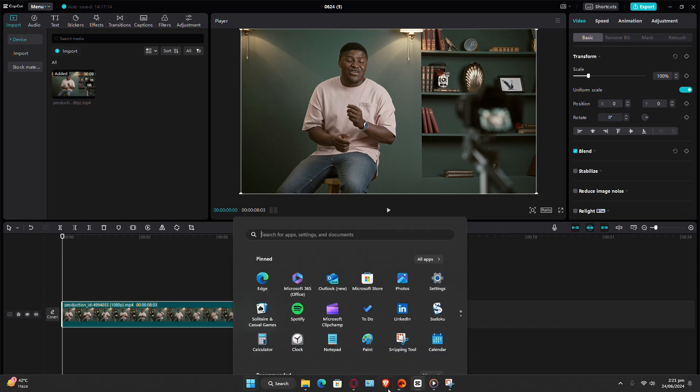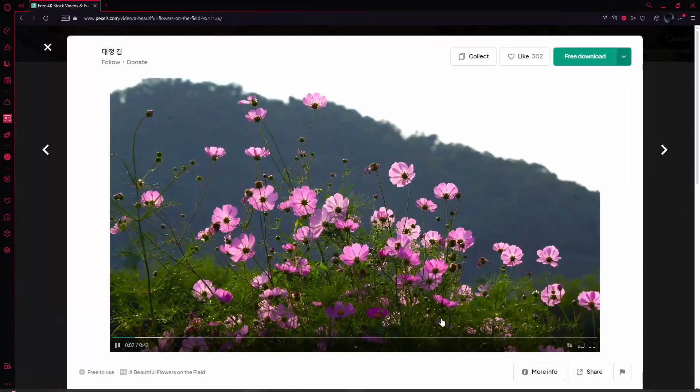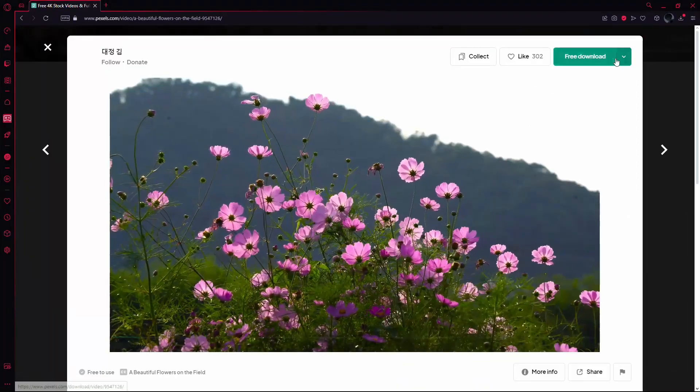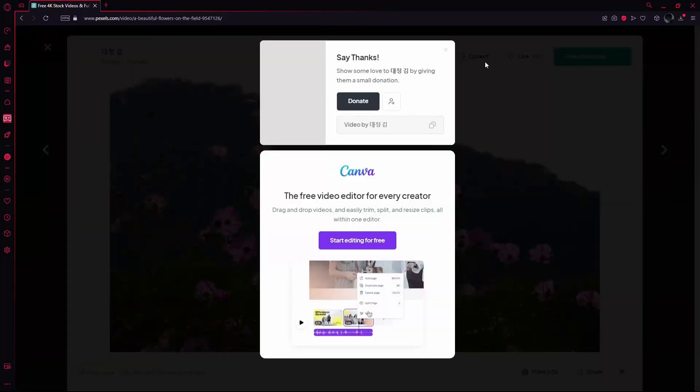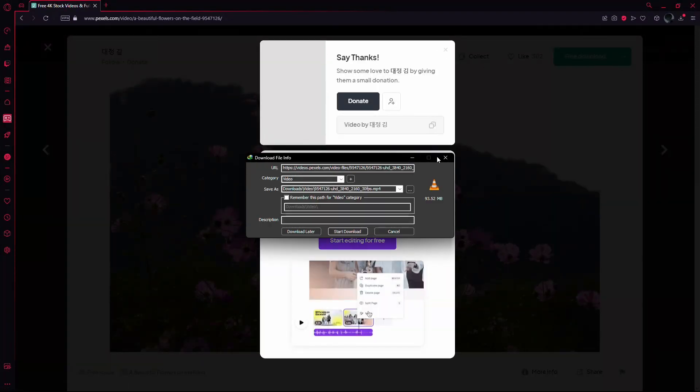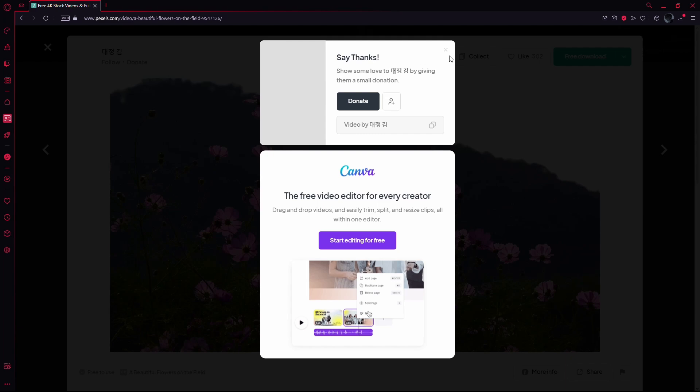First, make sure you download a high quality video clip. Aim for 1080p or 4K quality. Search for videos with high resolution to get the best results.